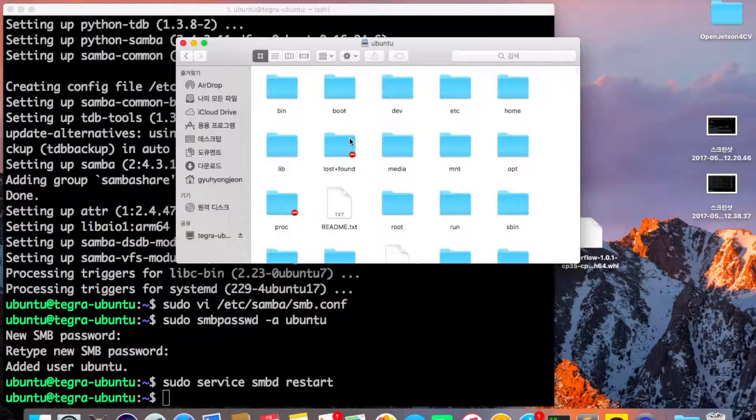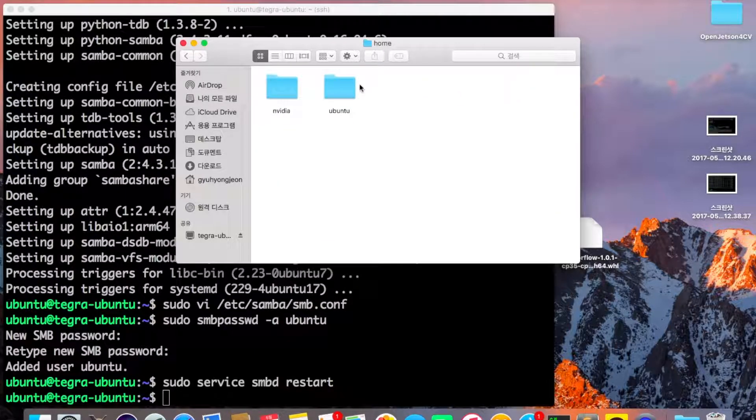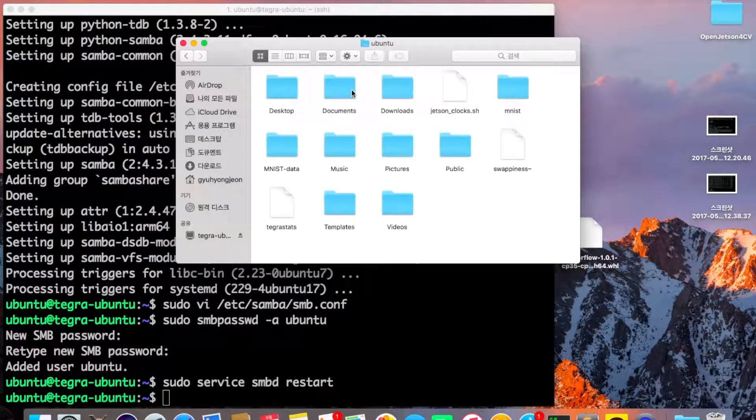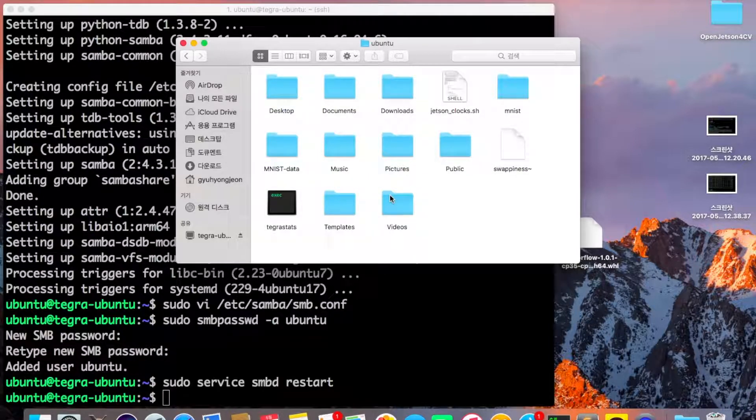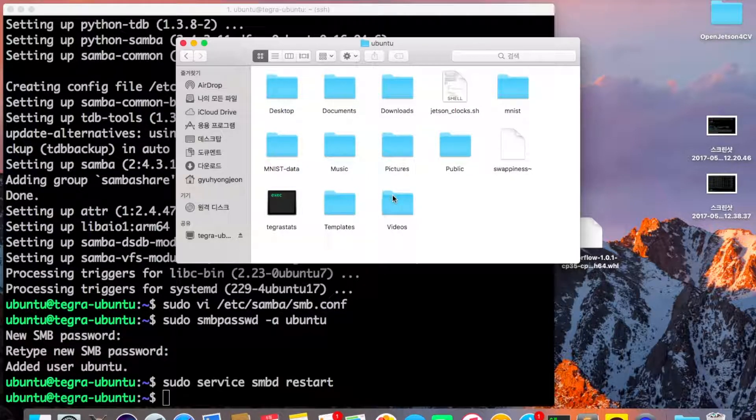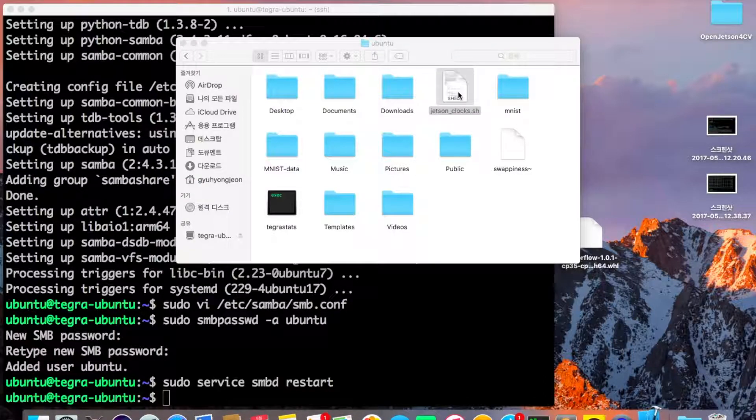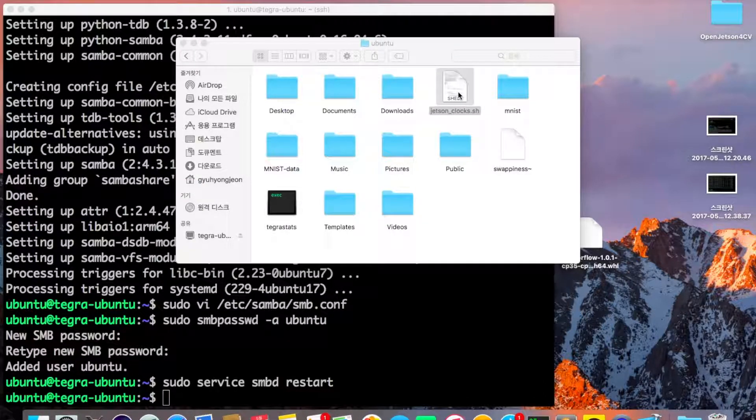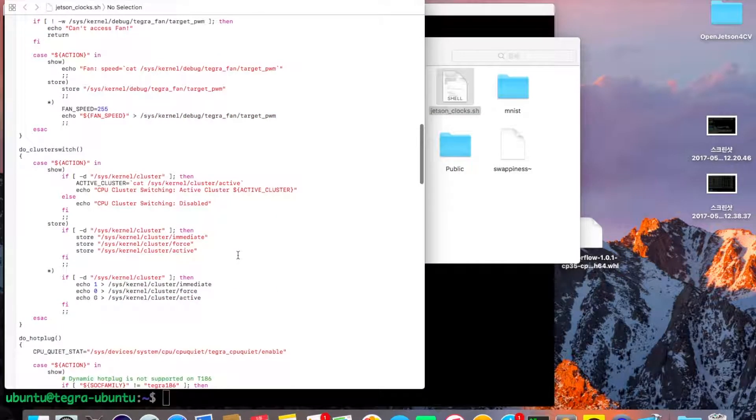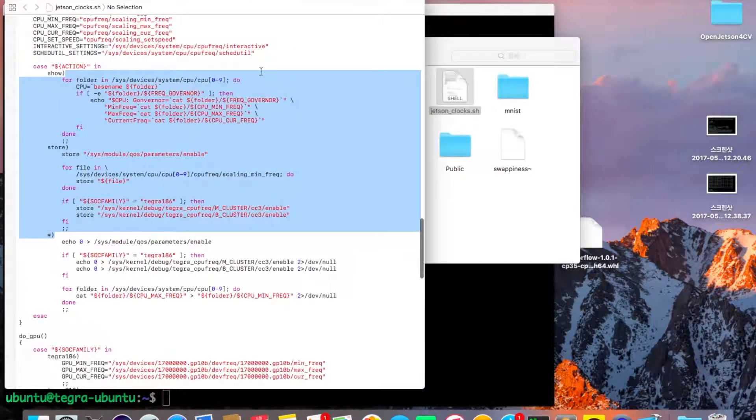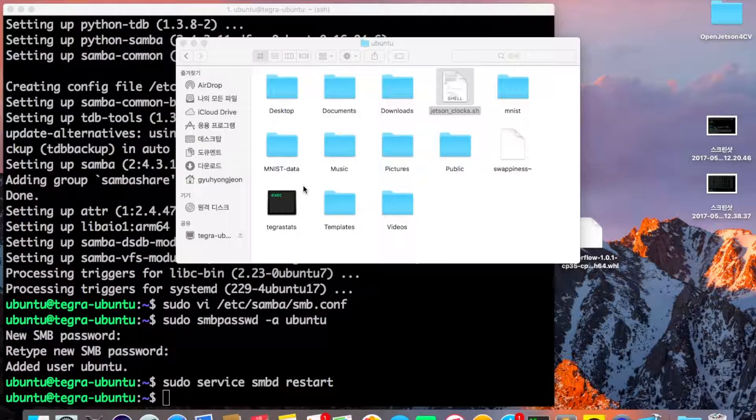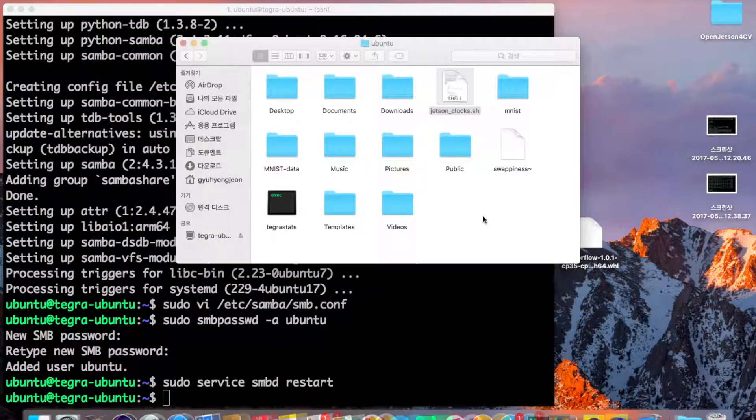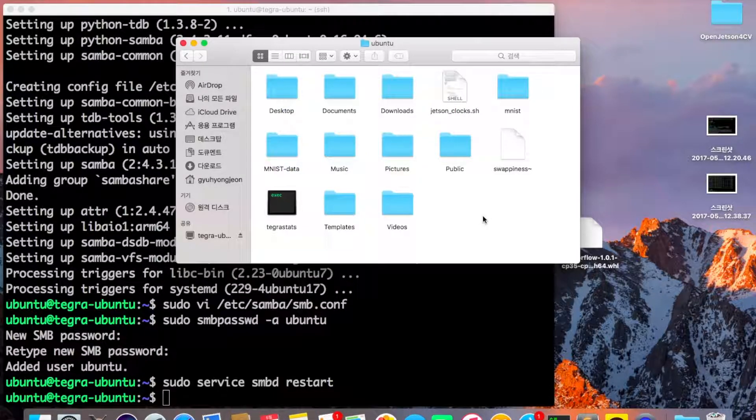Now you have access to all the files on your Jetson. Let's say you want to change some files, like jetson_clock.sh. You can edit whatever you want and just save. It will automatically sync to your Jetson. It's that simple. That's it for today. Thank you for watching, and see you next time!